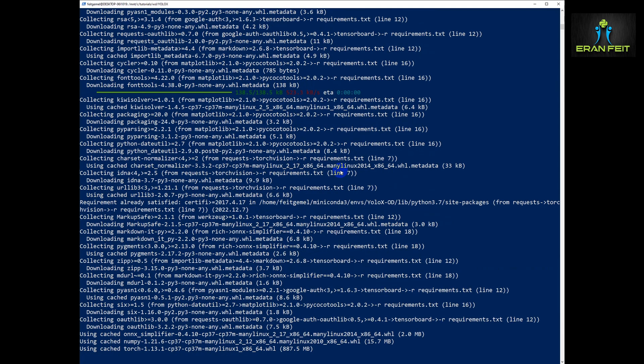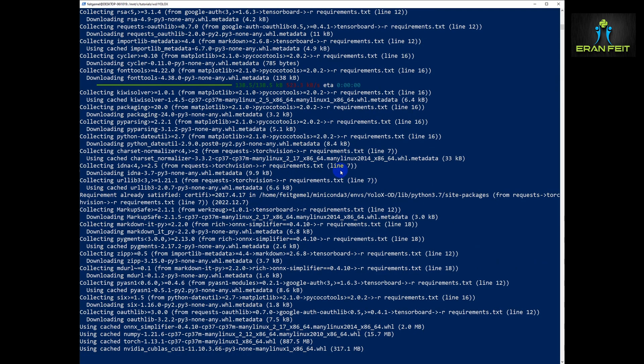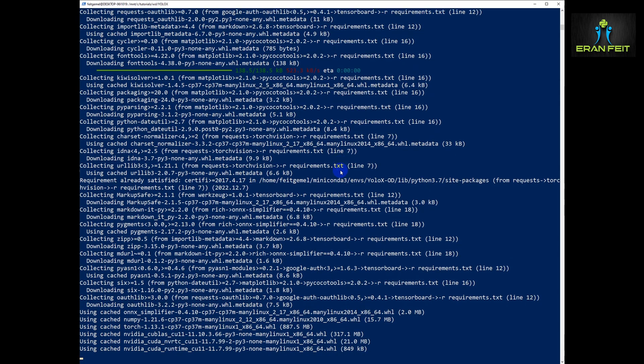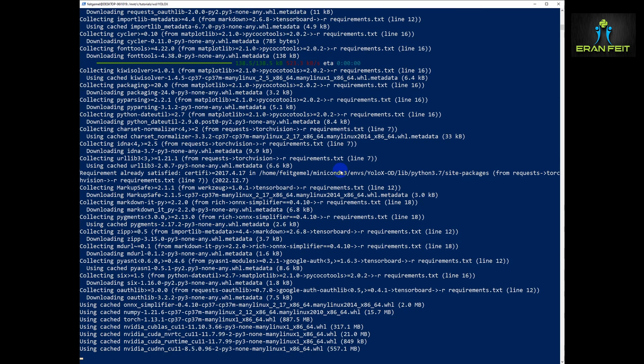As you can see it's installing a lot of Python libraries like NumPy, PyTorch, NVIDIA, CUDA. All these are relevant for running this pre-trained model.